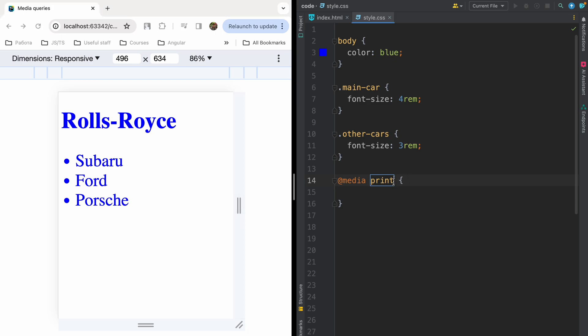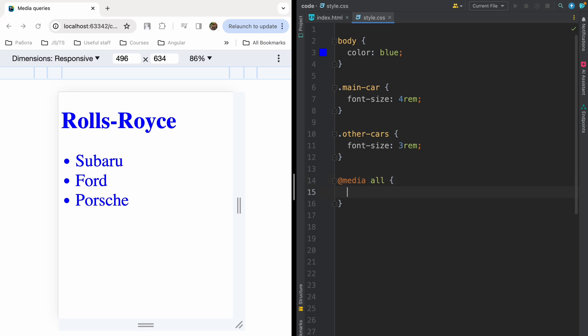But most times you will use all with your media queries. When you are writing all, it means that these styles will be applied to all devices. You will mention device type, then you must write and to concatenate it with media query selector. And media query selector will be in parentheses. And the most common type of media query selector is width.